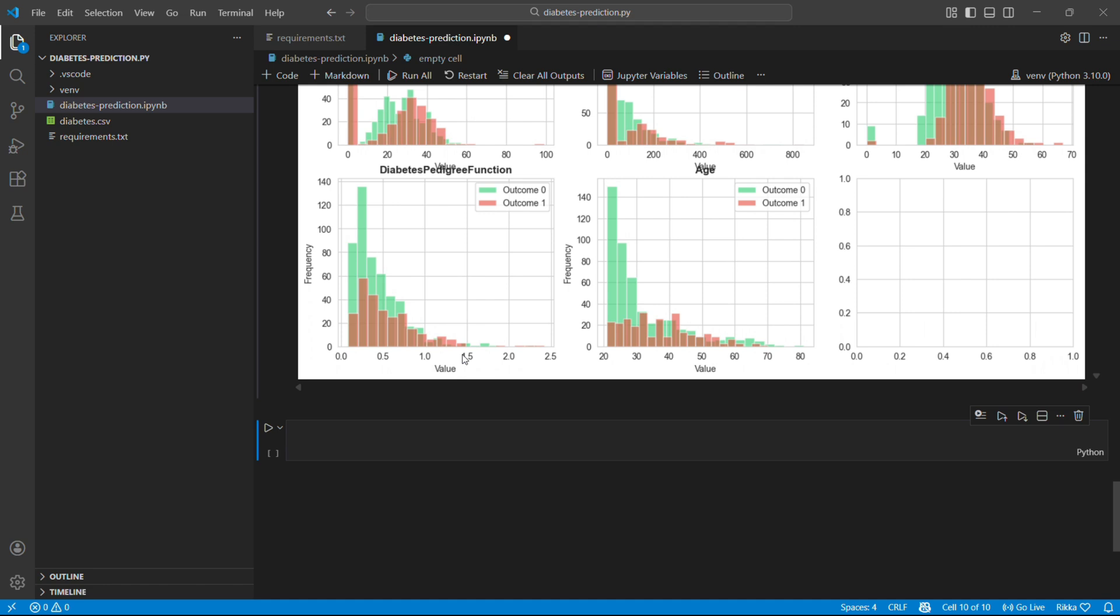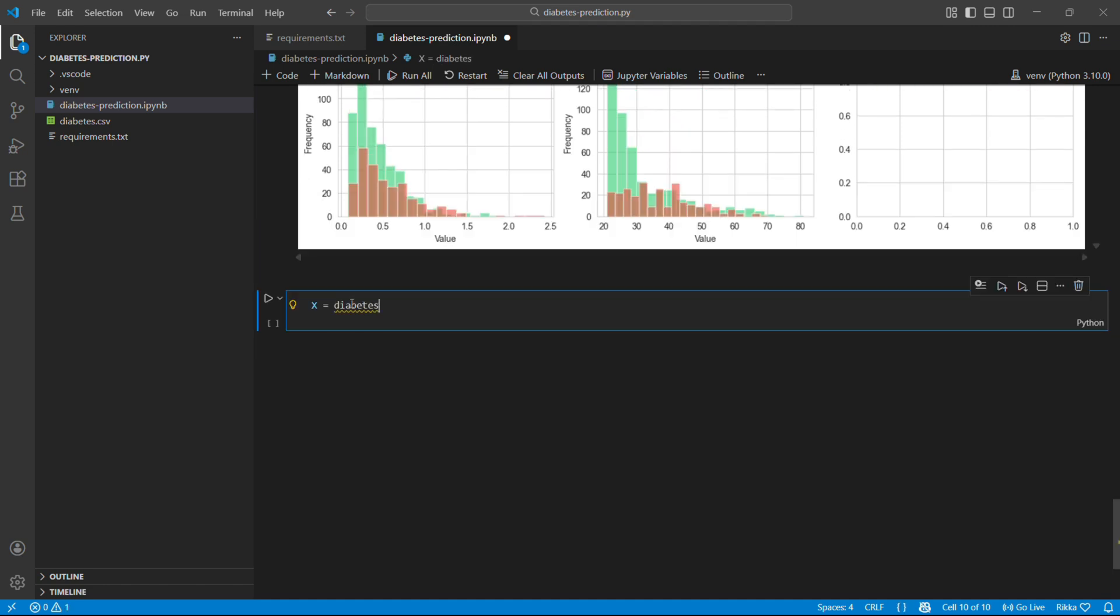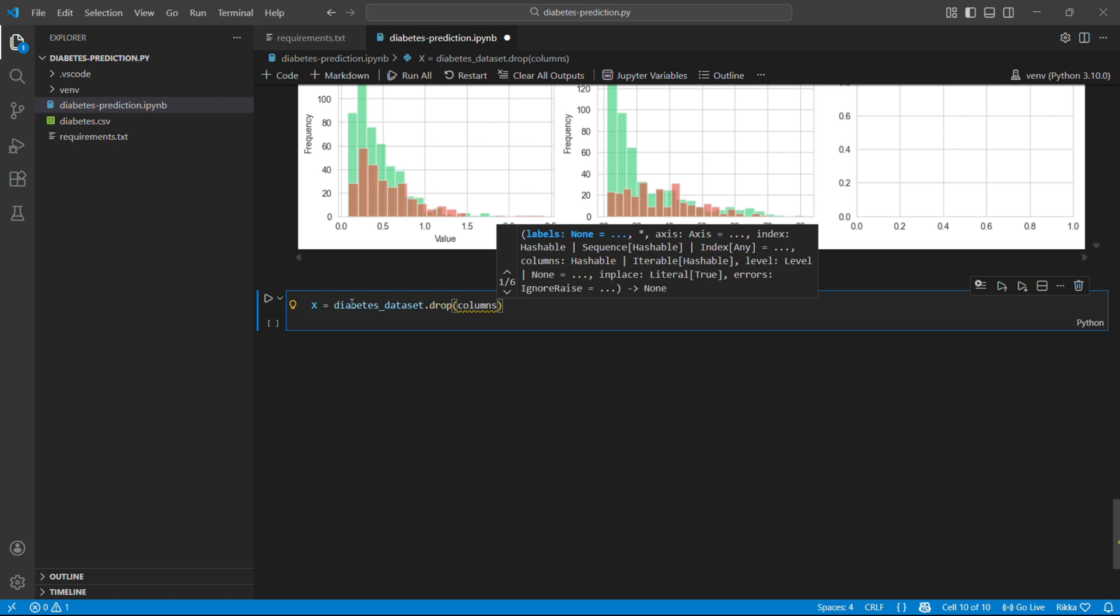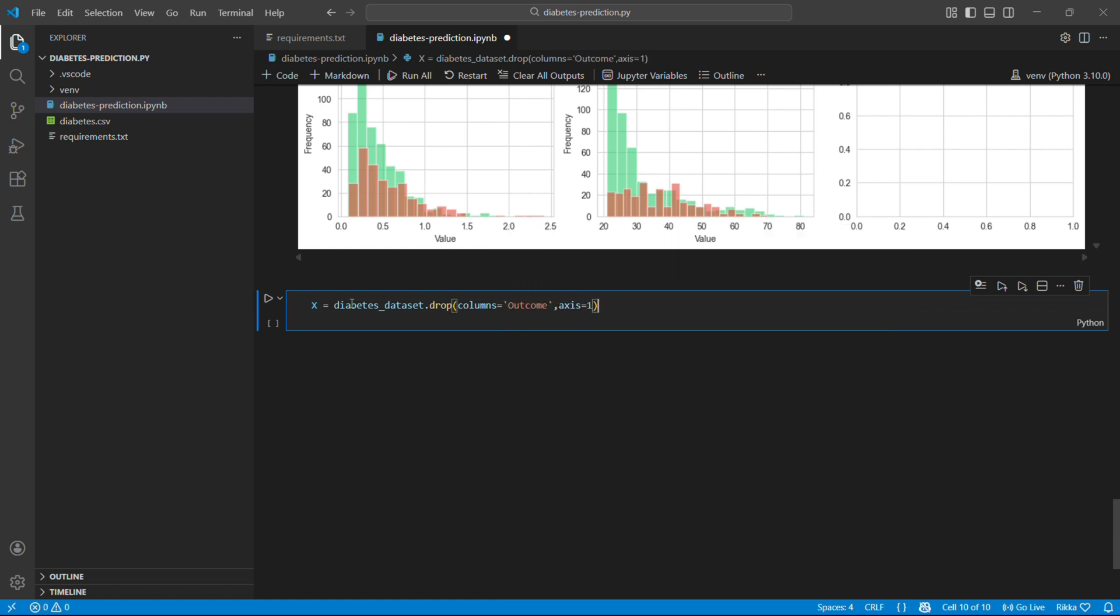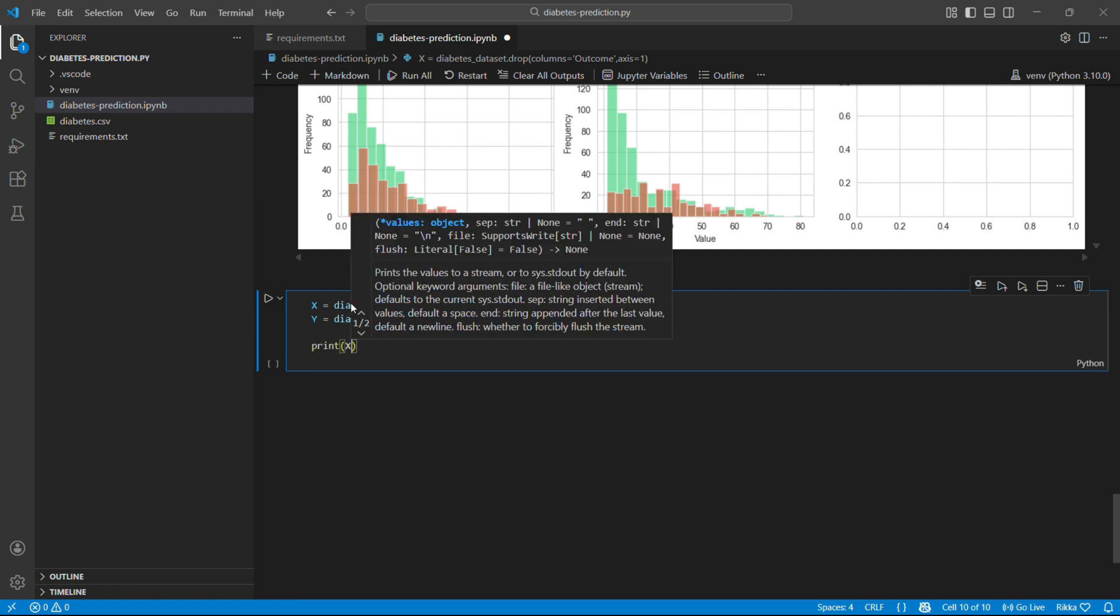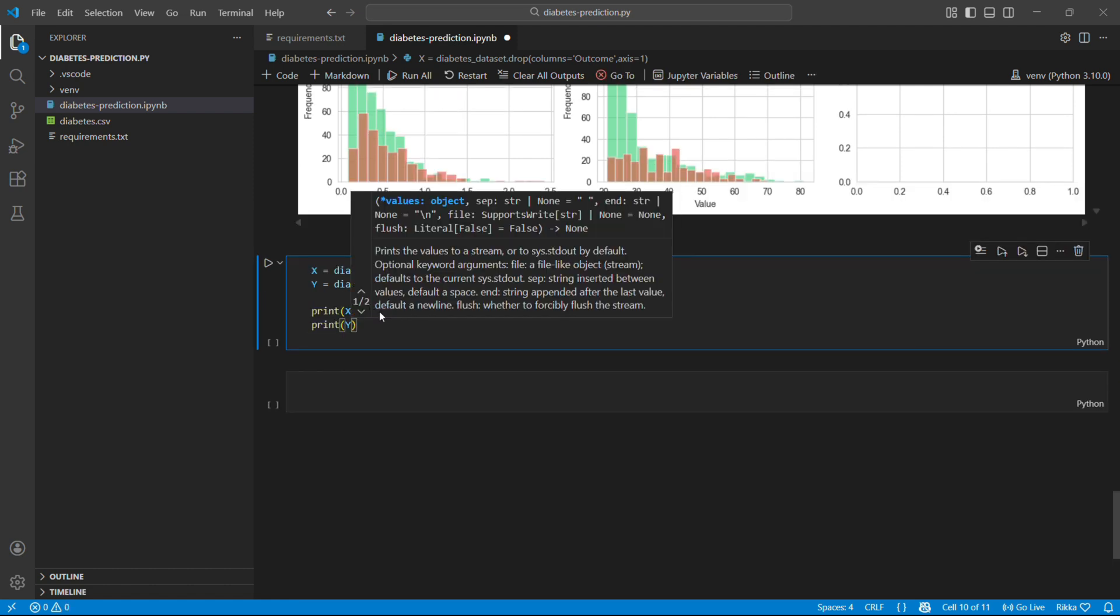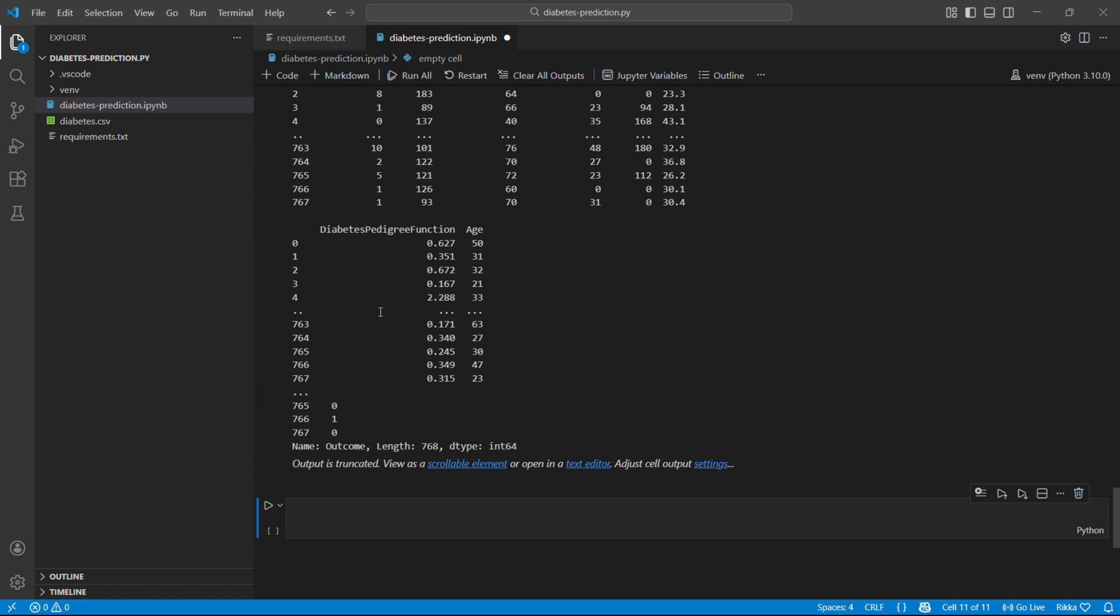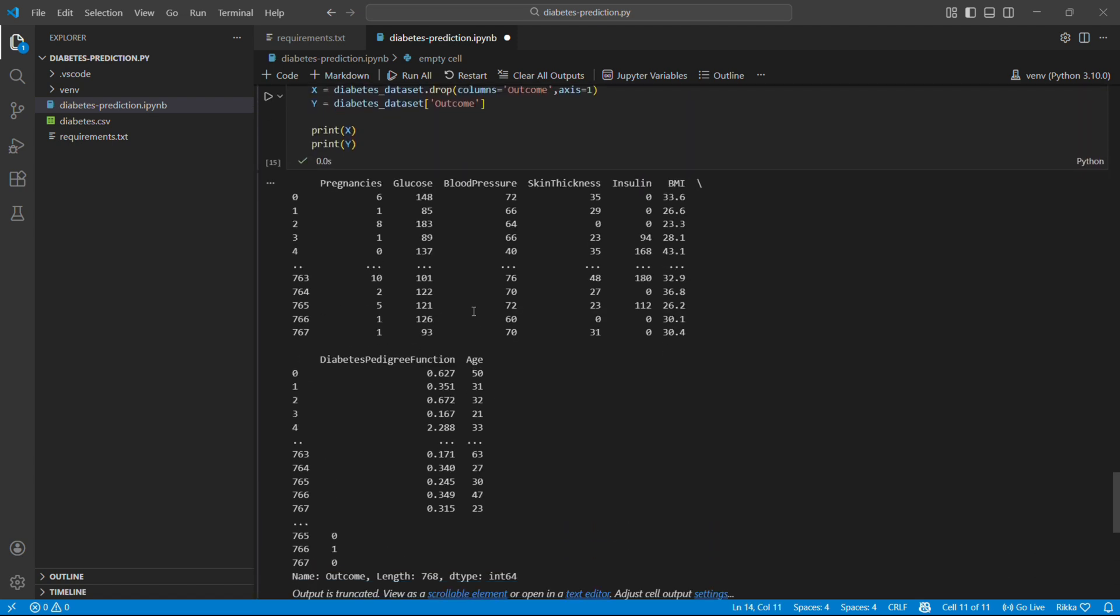And now we are going to do some data pre-processing, which is basically preparing the data for the model. This is a crucial part. We separate our dataset into X which is the features and Y which is the target. X is what we use to predict. Y is what we are trying to predict. So let's see what we have. X has 8 columns, our features. Y has the outcome 0 or 1.